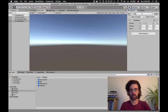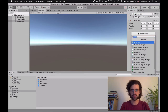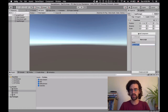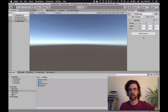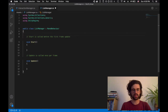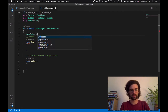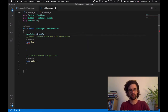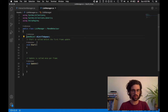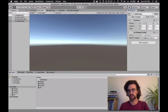I'm going to create an empty object called 'app manager.' Its job is going to be to have one script called 'list manager.' The list manager is going to have a list of objects, and every time I click, it's going to create one object randomly on screen. I double click on the script. The first thing I need is a list of game objects. We can declare a game object by saying the type, like 'public GameObject objectToAppear.' When we make it public, Unity will show it in the inspector.